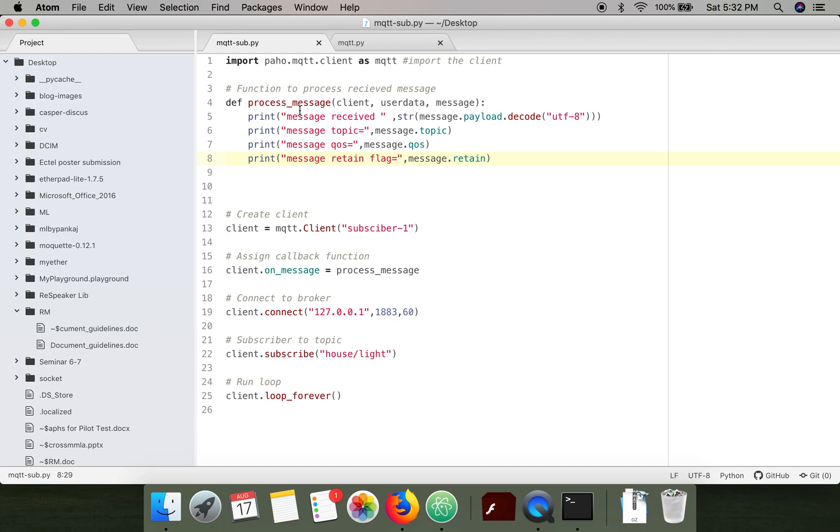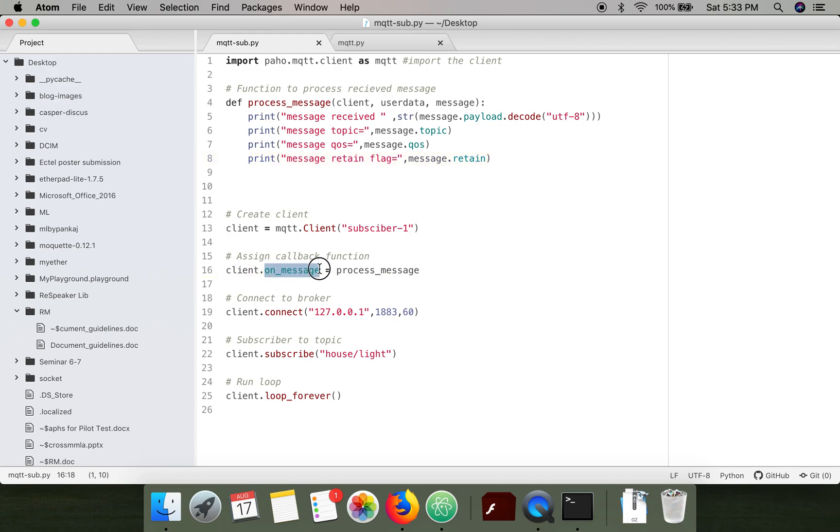This function is going to print the message which is received by the subscriber. We have written a function process_message and connected this message to the callback function of the client.